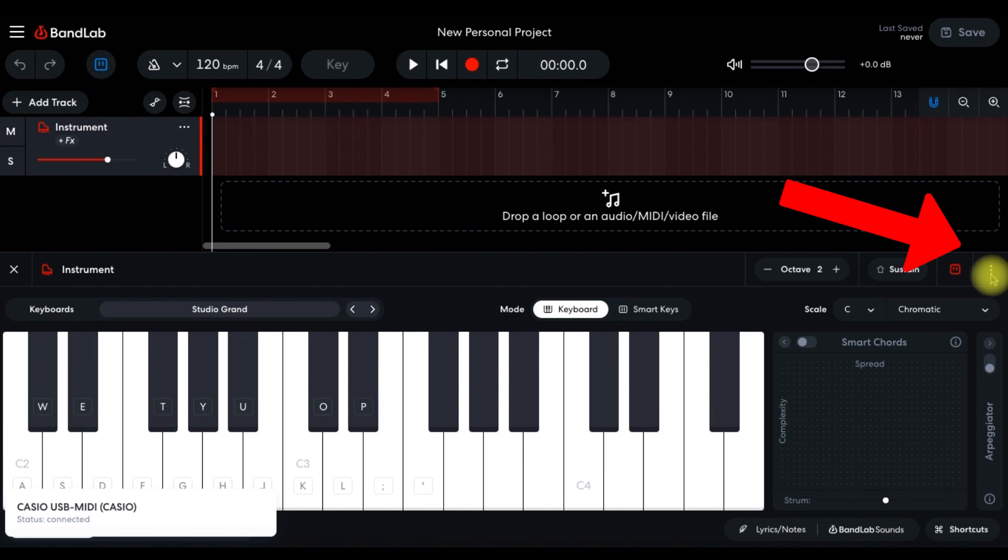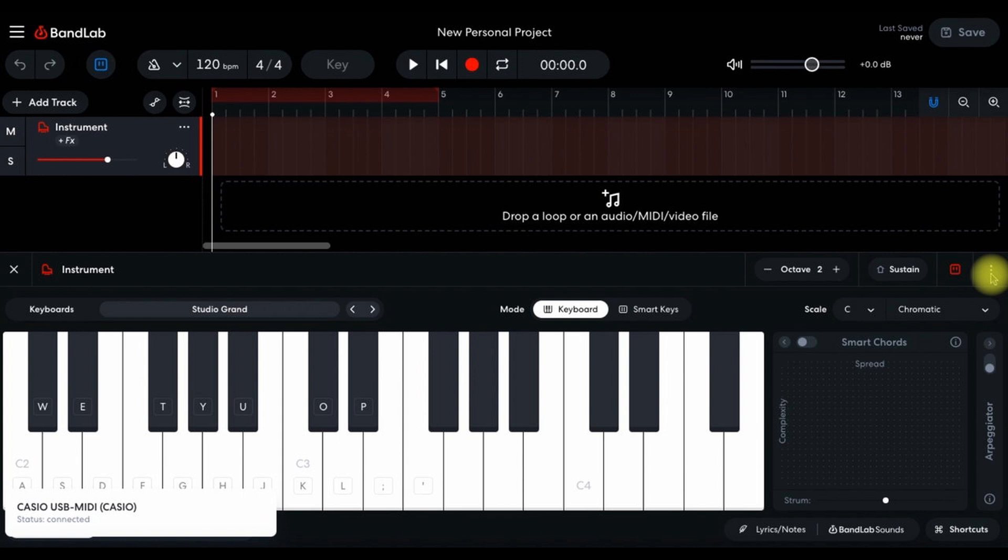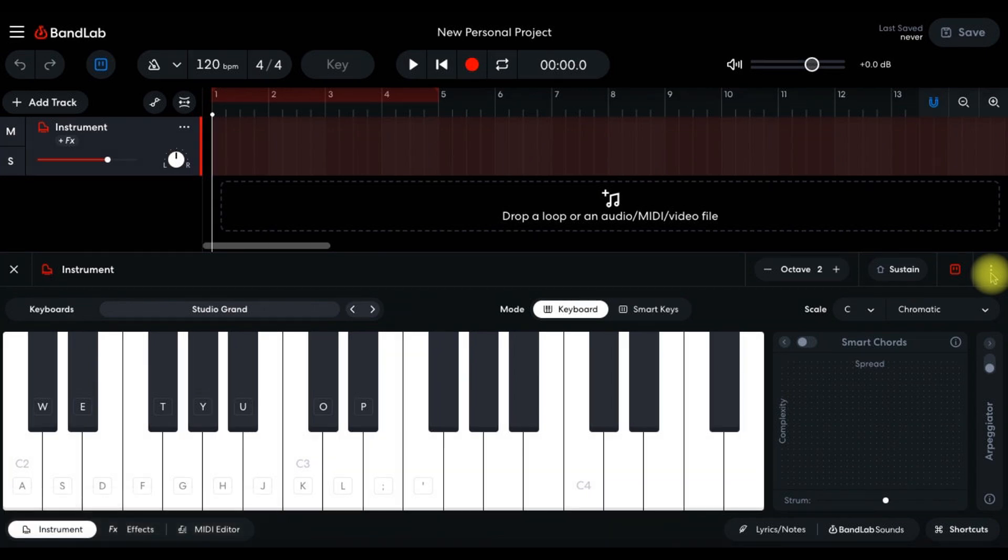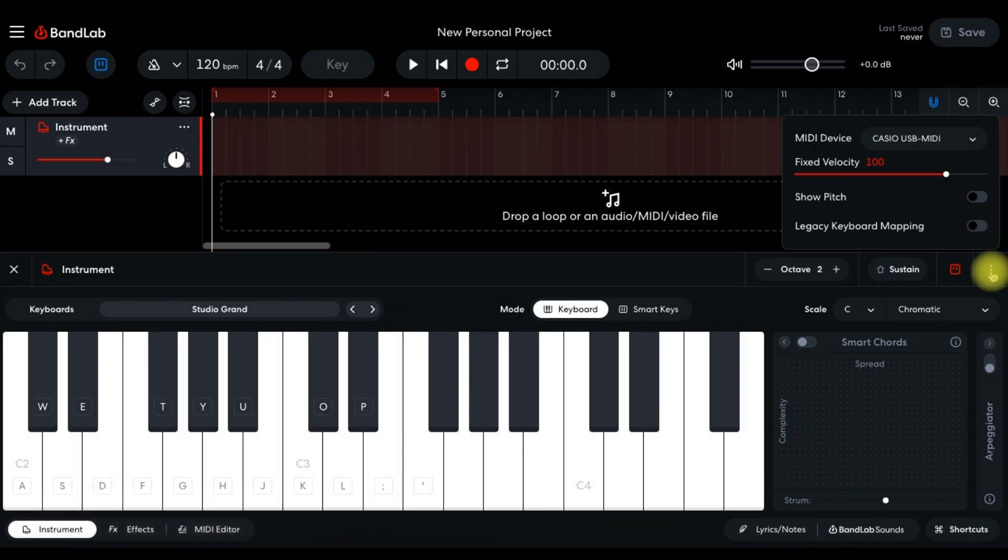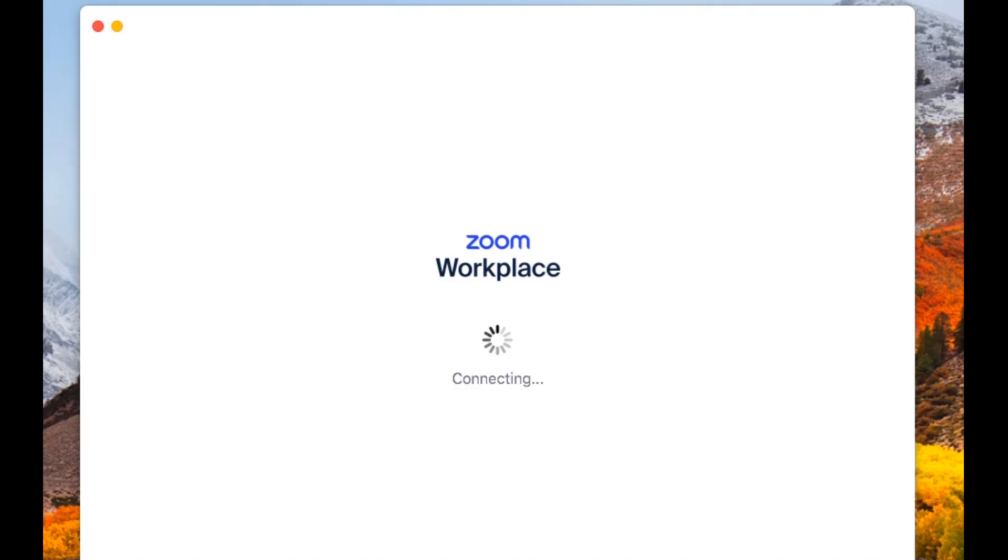Just above and to the right of the on-screen keyboard, you will find three vertical dots. Click the dots to open the MIDI panel. Now you should have sound, so let's bring that sound into Zoom.